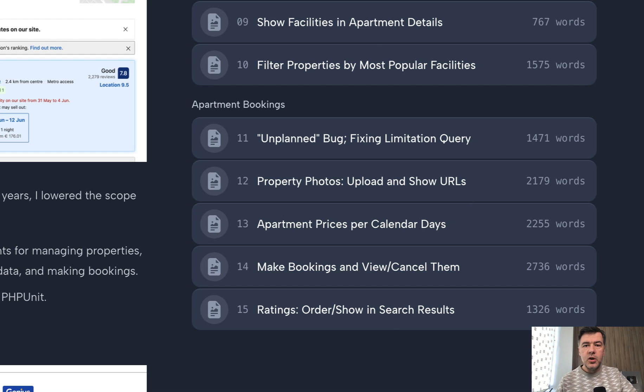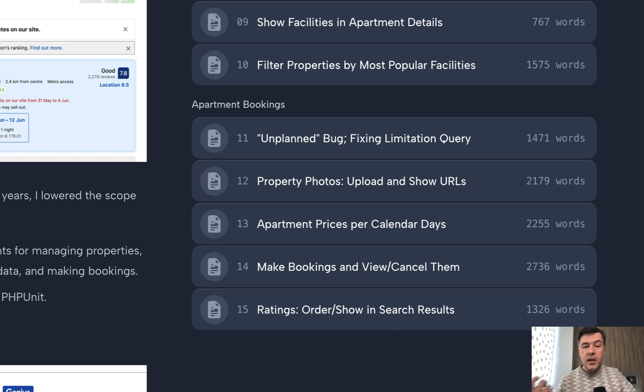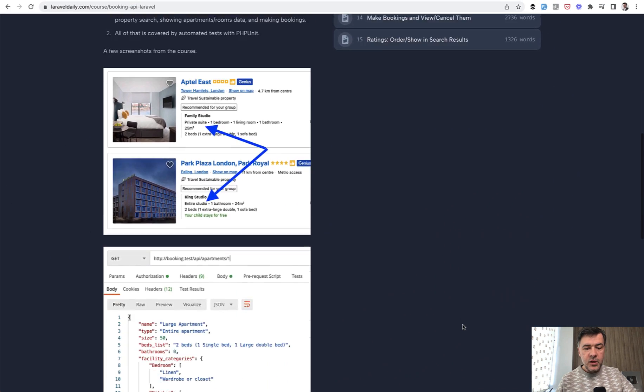And then finally we go to the bookings. So make the booking, calculate the price, rate the bookings, and then order by rating.